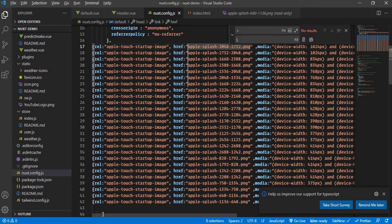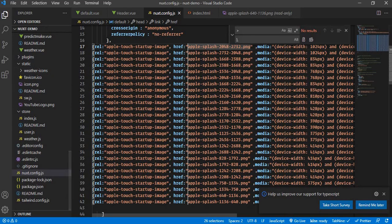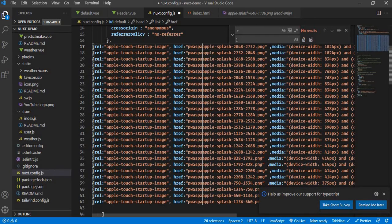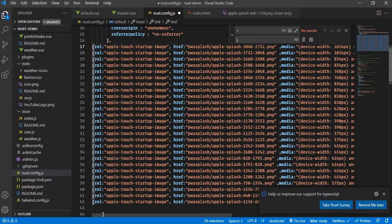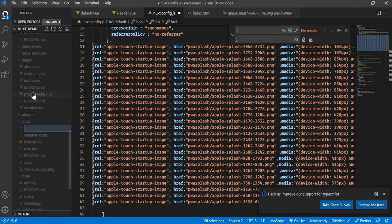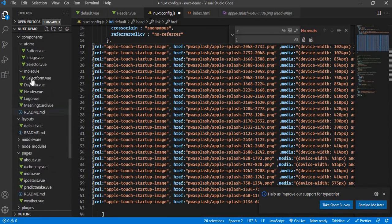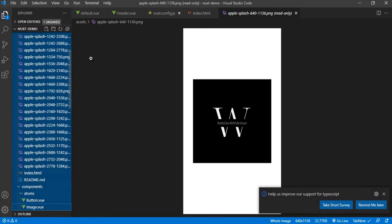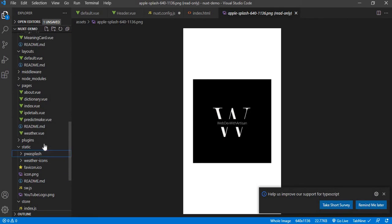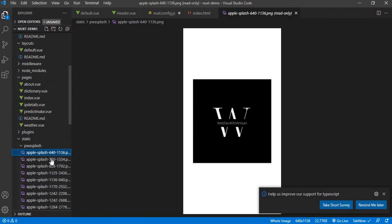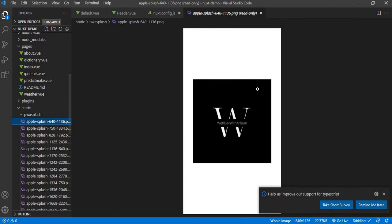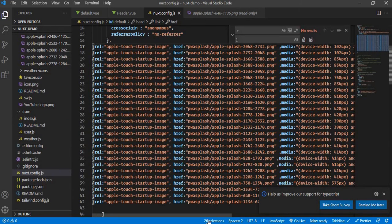Next, I need to move all the images into a separate folder to keep things clean. In the static folder — which is where Nuxt looks by default — I'll create a new folder called pws-splash. I'll move all the generated images into pws-splash. Going into the assets folder, I'll select all images, cut them, and paste them into static/pws-splash. Then I'll delete the index.html since its job is done.